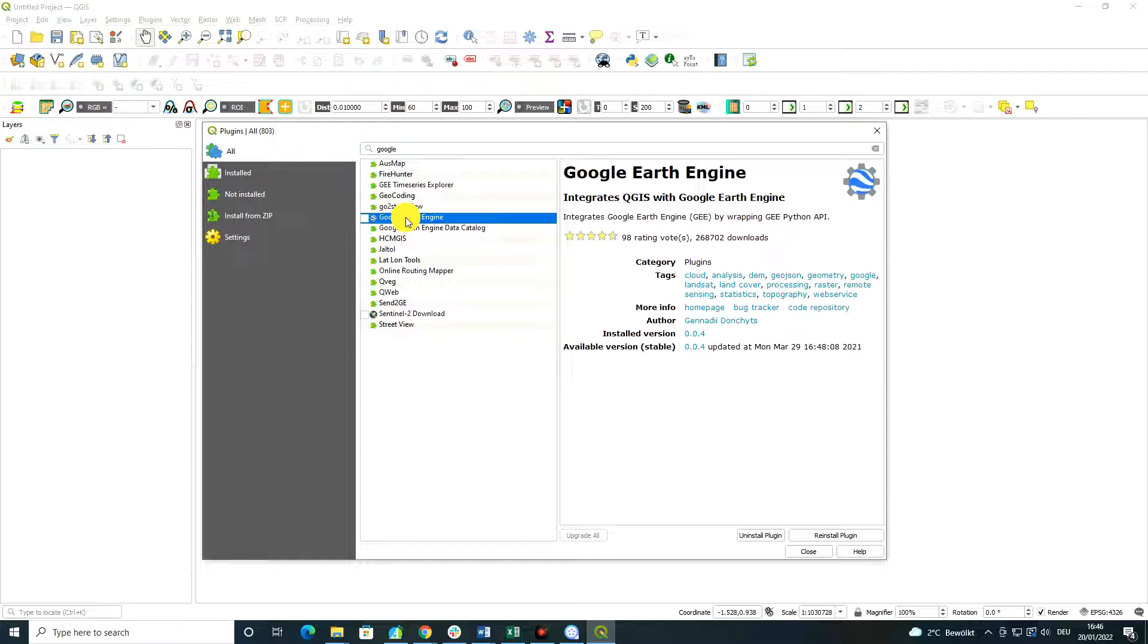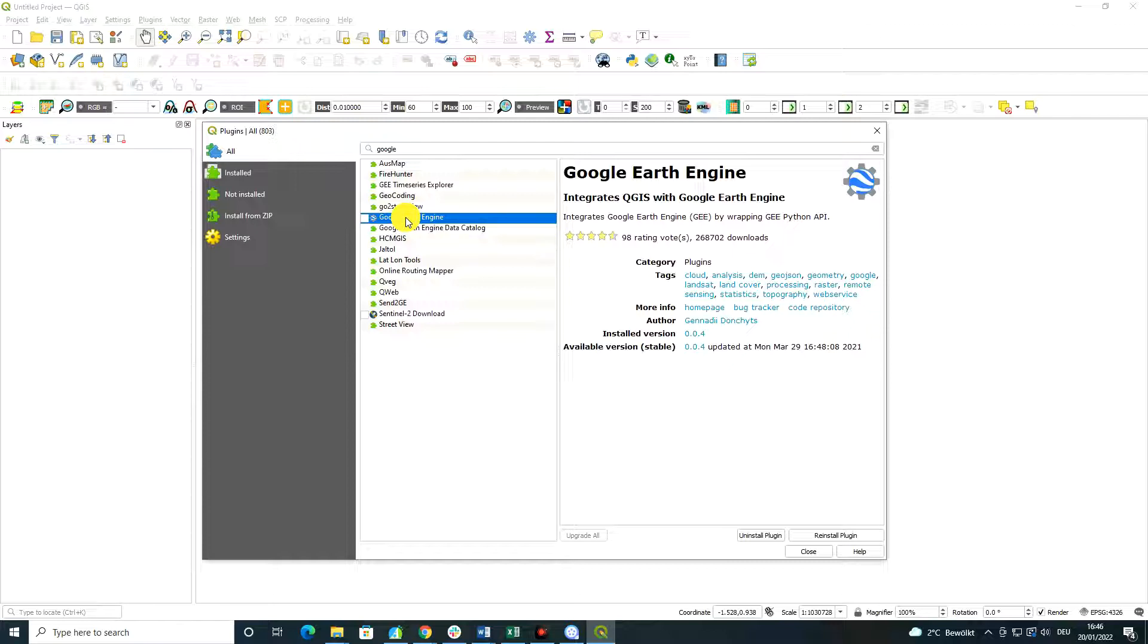Of course, that was a kind of game changer in the world of remote sensing analysis as we are much restricted with the computing power of our computers. And with Google Earth Engine coming into the play, we were able to access cloud computing platforms where we could work with big data and compute big data analysis.